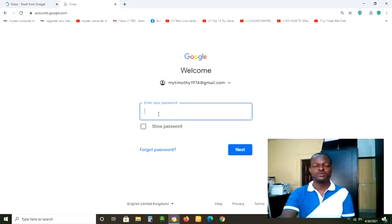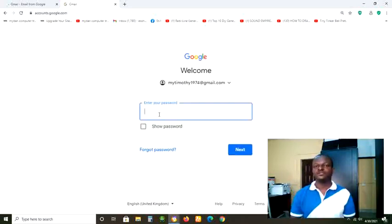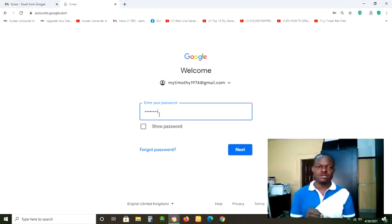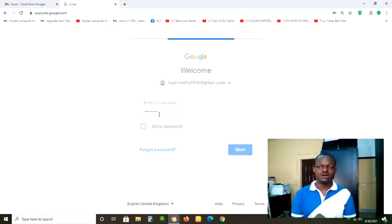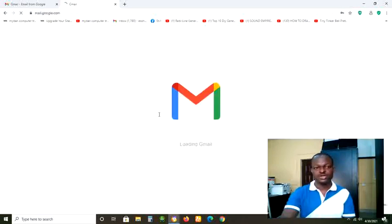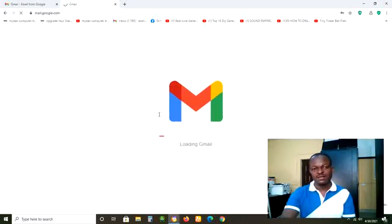At this point, I want to type my password. My password is dash dash dash dash. I am sure you got that password right. So now I have logged into my email.